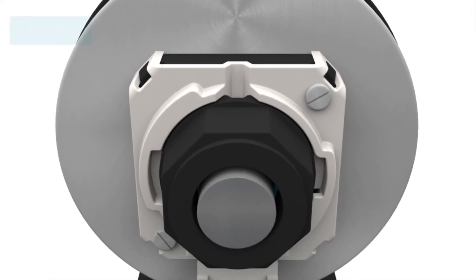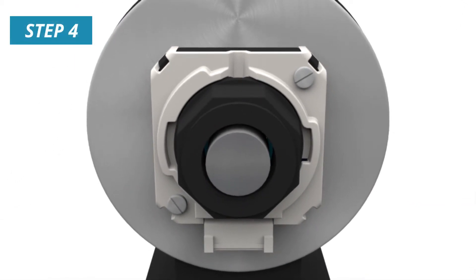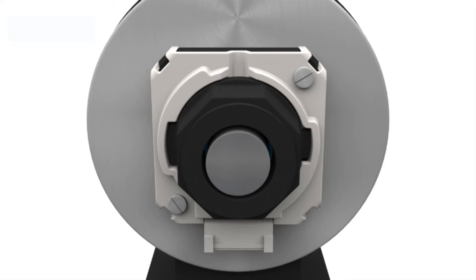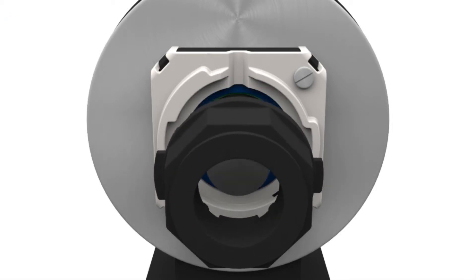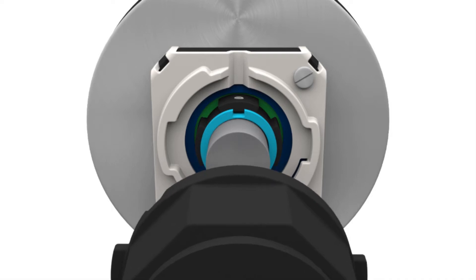Rotate the placement tool and alignment tool counterclockwise until the tabs align with the openings. Remove both tools from the encoder.